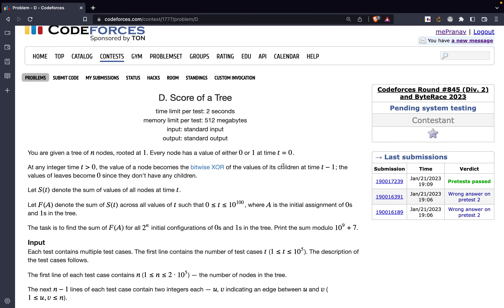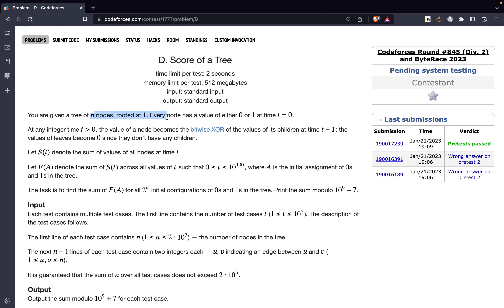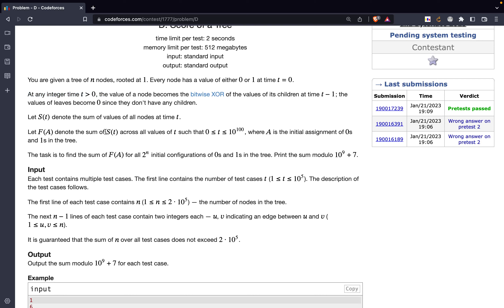In this video we are going to discuss the problem 'D Score of a Tree' from Codeforces Round 845 Div 2. The problem states that you are given a tree of n nodes rooted at 1. Every node has a value either 0 or 1 at time t equal to 0. At any integer time t greater than 0, the value of a node becomes the bitwise XOR of the values of its children at time t minus 1.